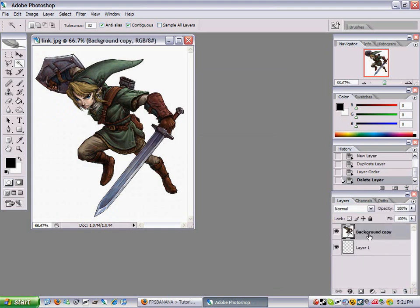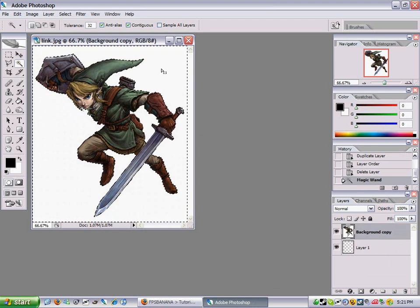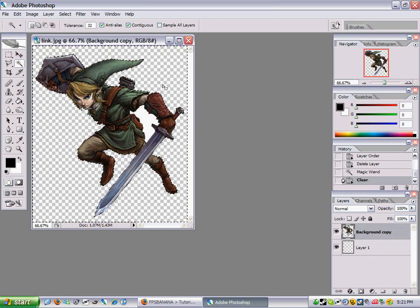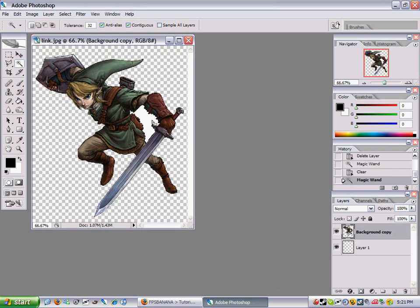Make sure you select the background copy. Then use the magic wand tool to select the background if you don't want it — just click delete. Get rid of it, and make sure you don't have that. It's cut out.